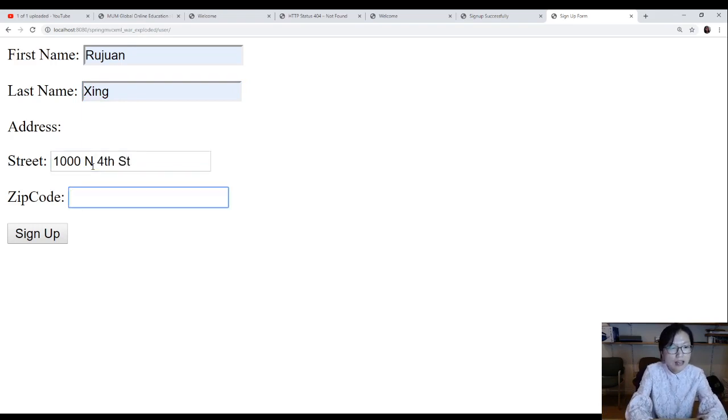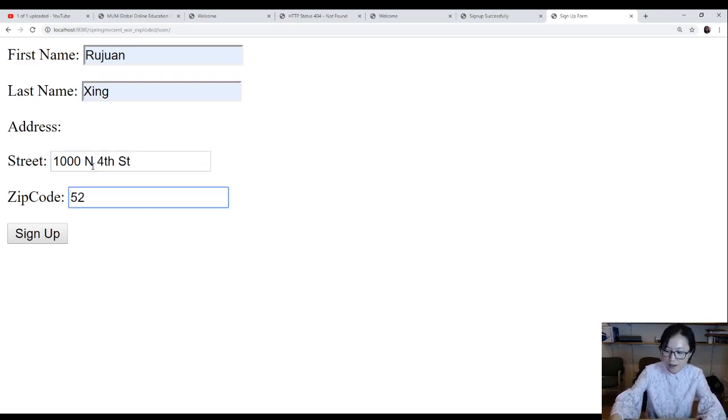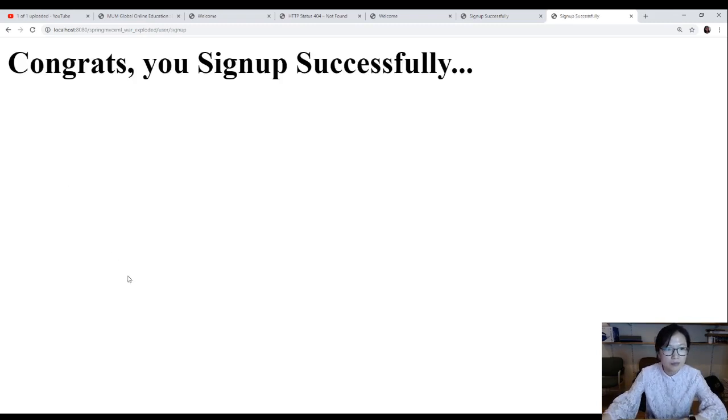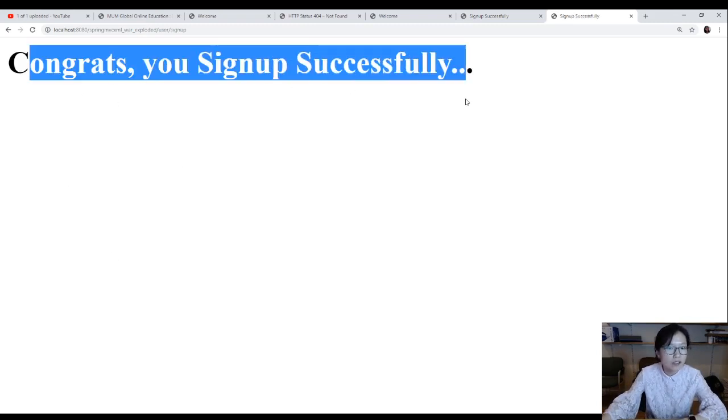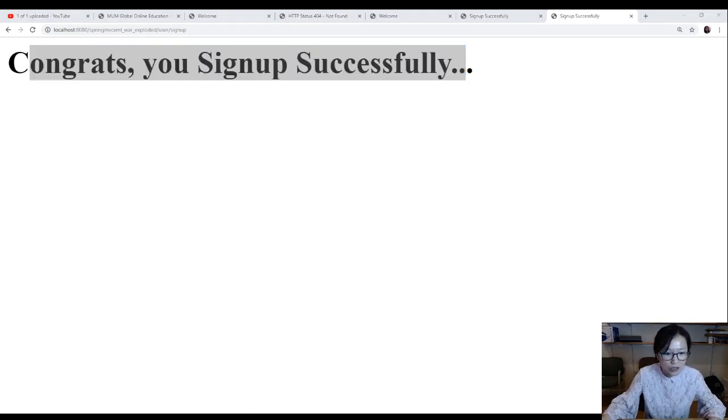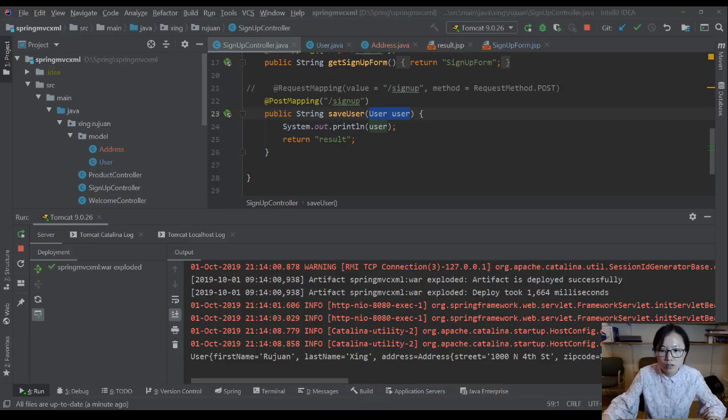And I click sign up, and this is the result page. It's just the hard-coded values here. And I'm going to switch back to the IDE to show you if we grab the values correctly in our controller.